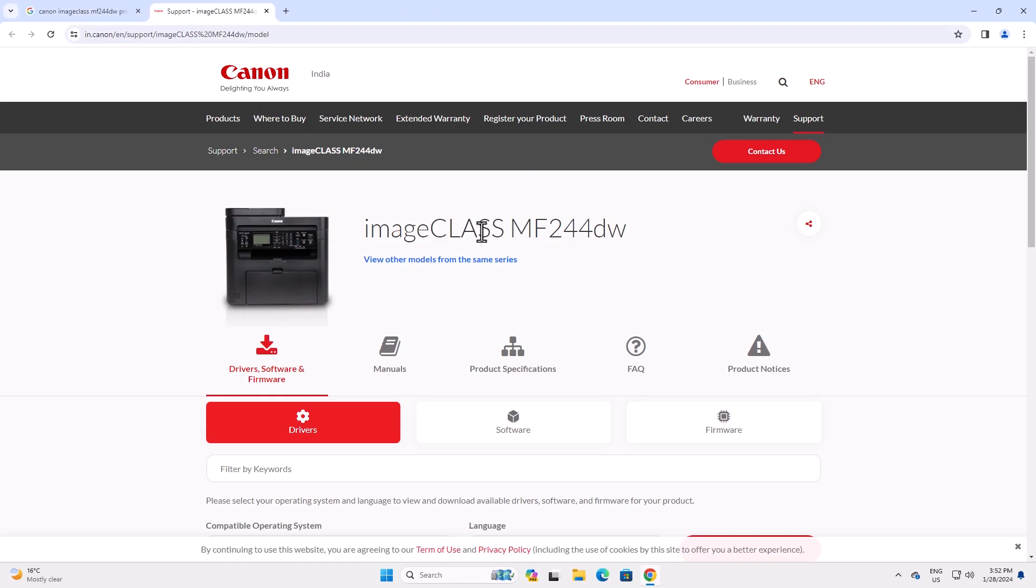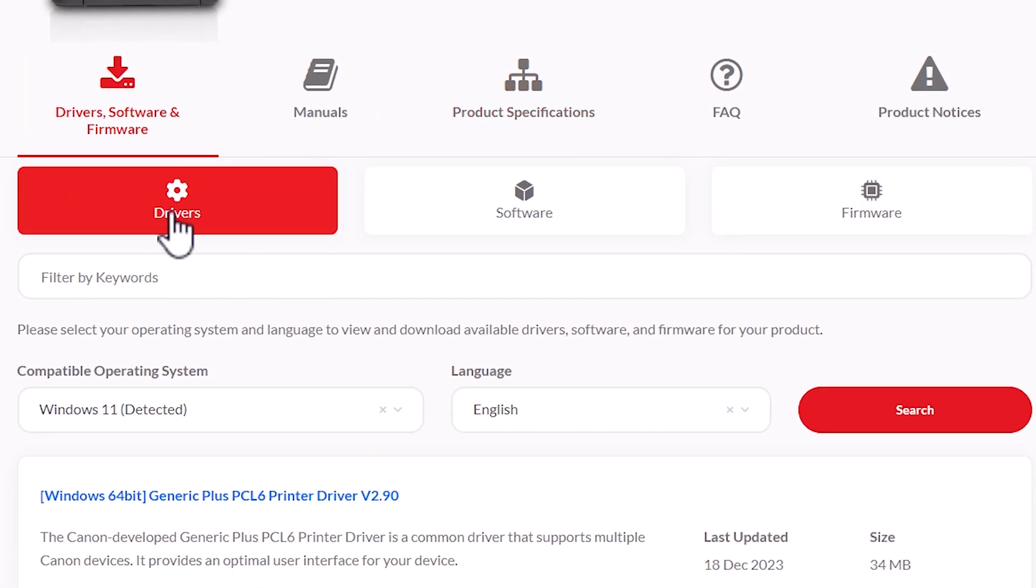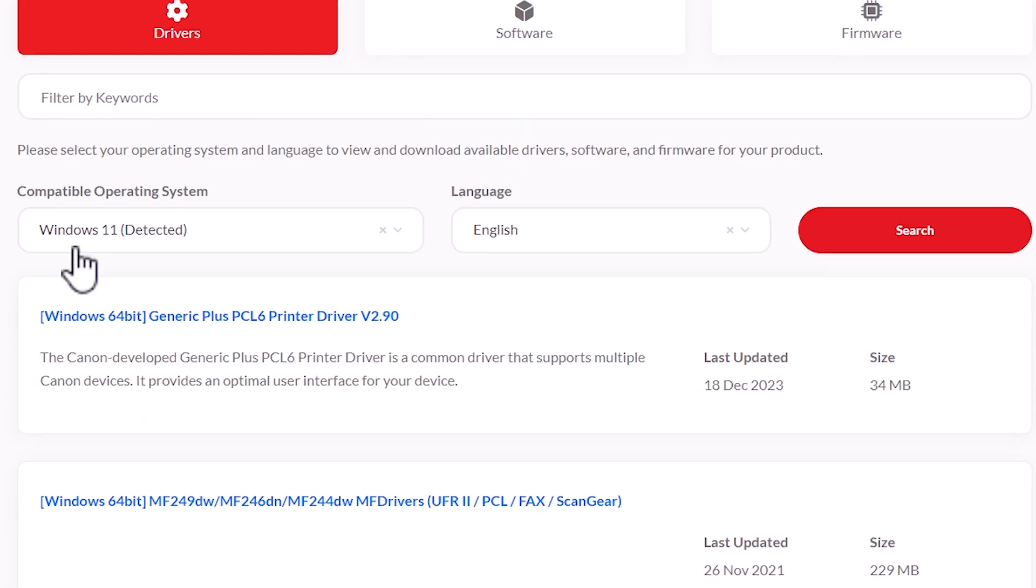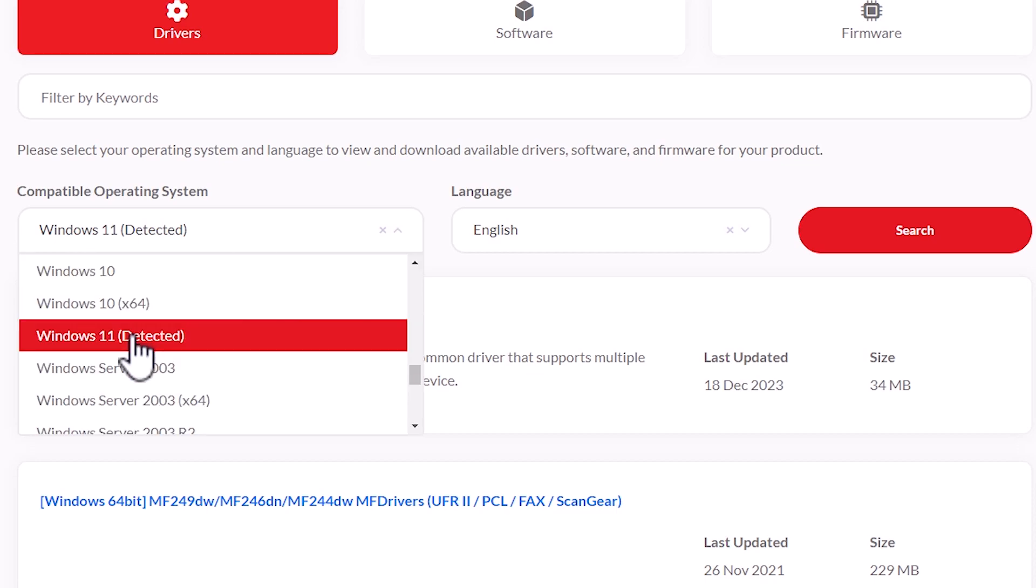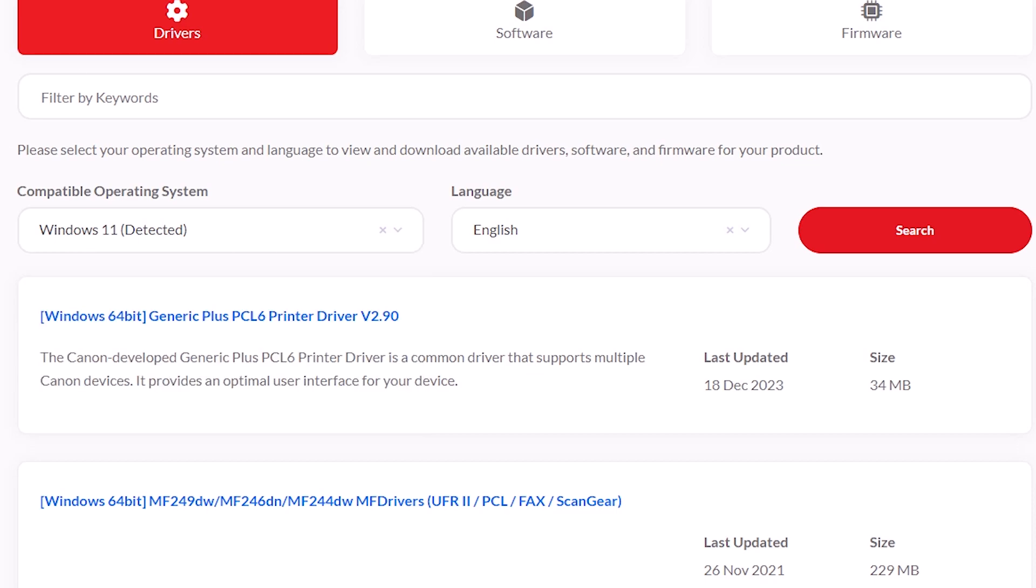Here is our printer name. Scroll down, here we find drivers. It automatically detects your operating system. In this case, my operating system is Windows 11 and it's automatically detected. If it's not detected, then go here and select Windows 11, go to search, and go to the first link.